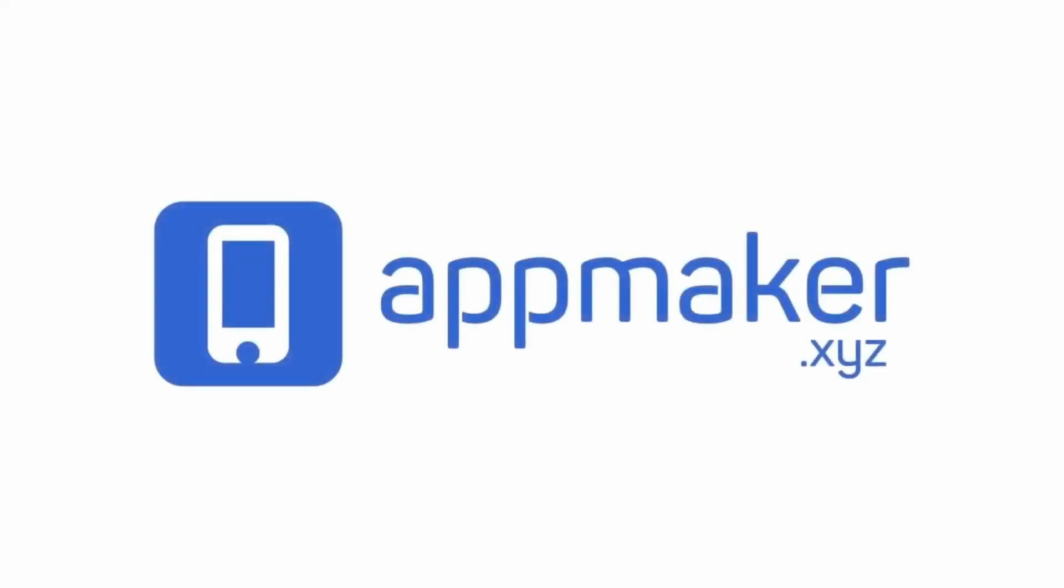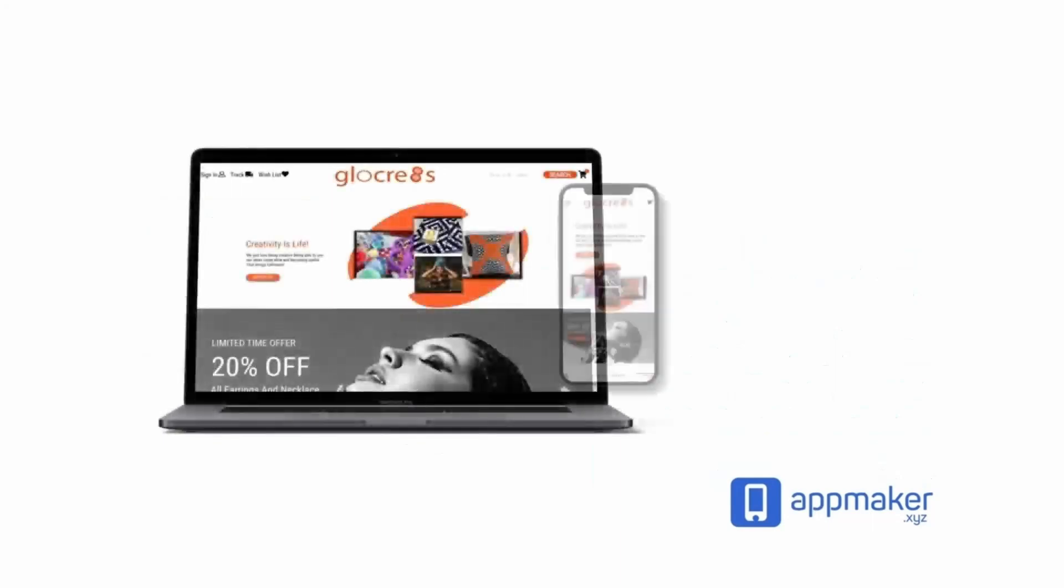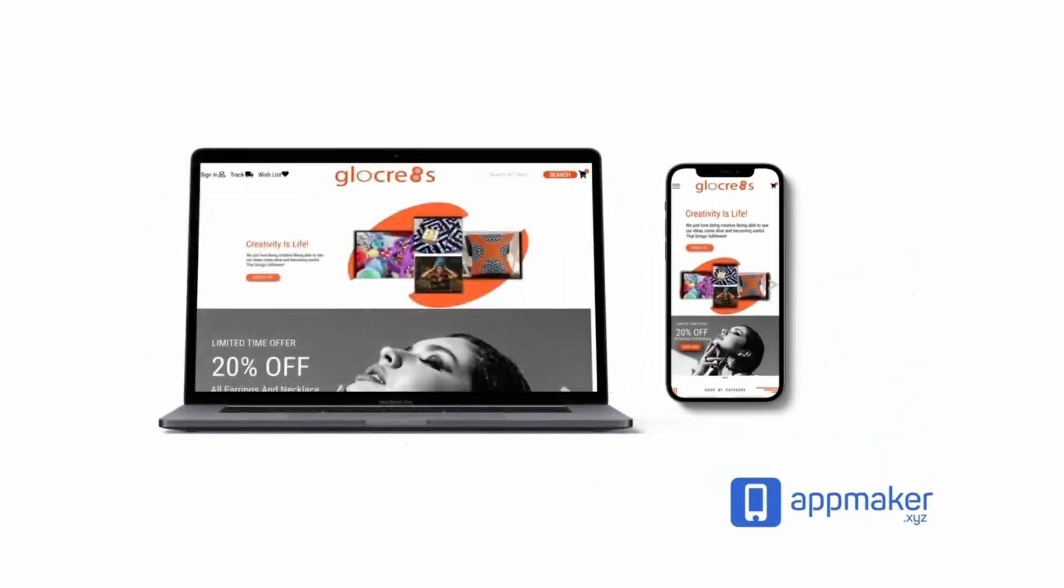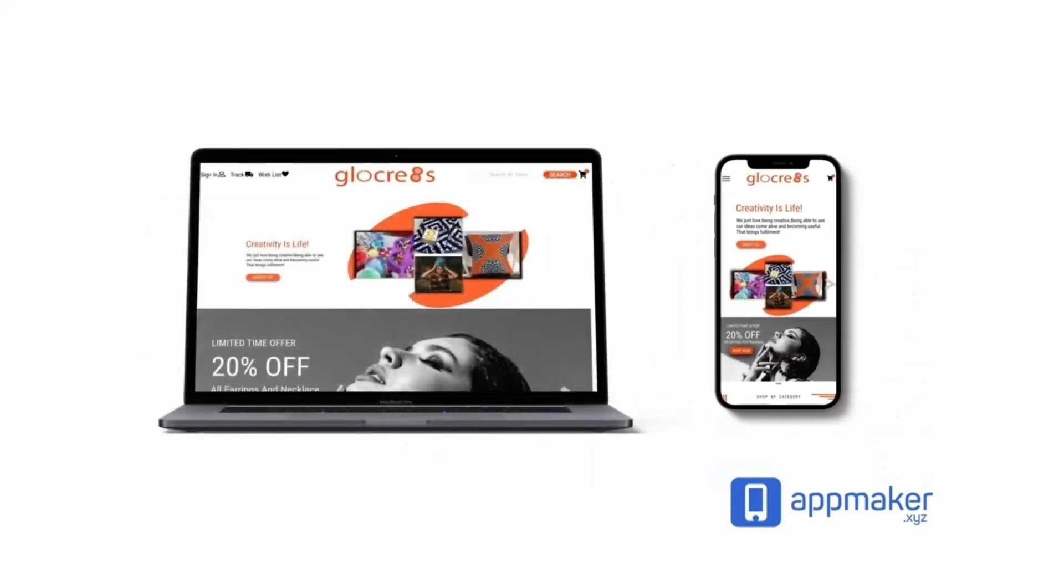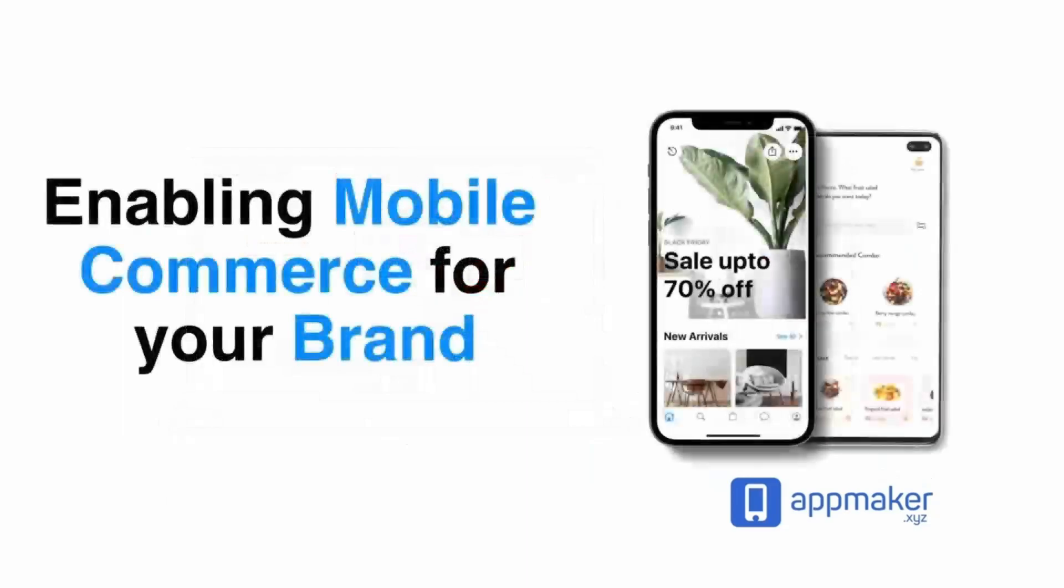This video is sponsored by App Maker. App Maker is a WordPress plugin that converts WooCommerce websites to mobile apps. The Mobile App Builder helps you create native Android and iOS applications.